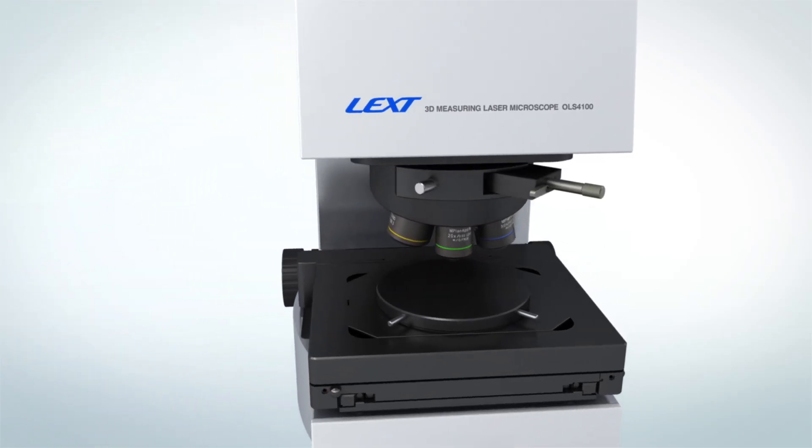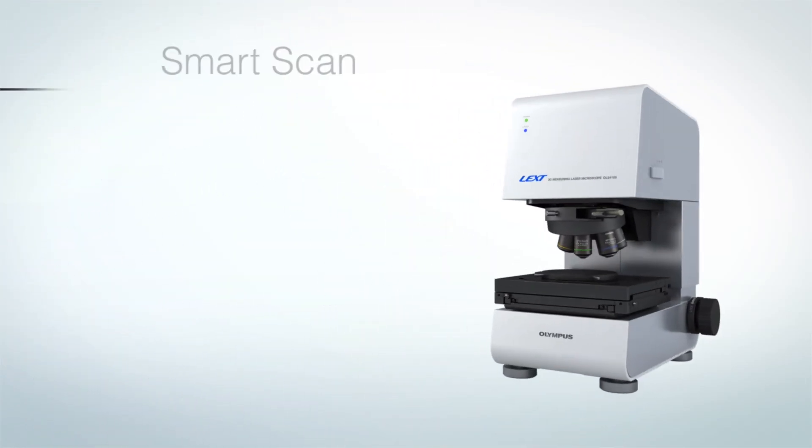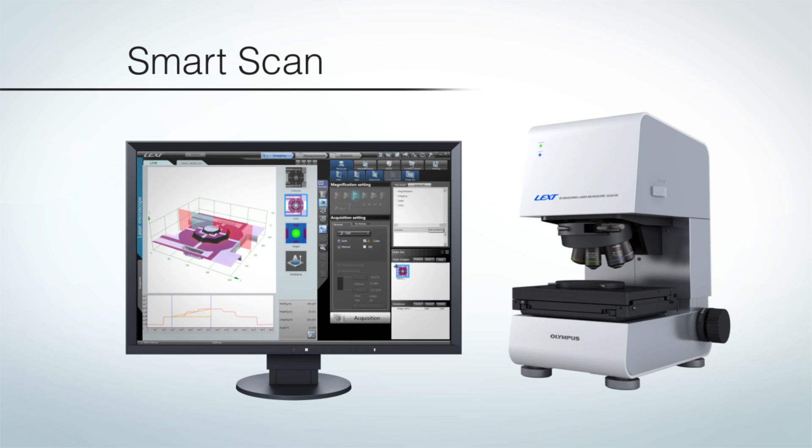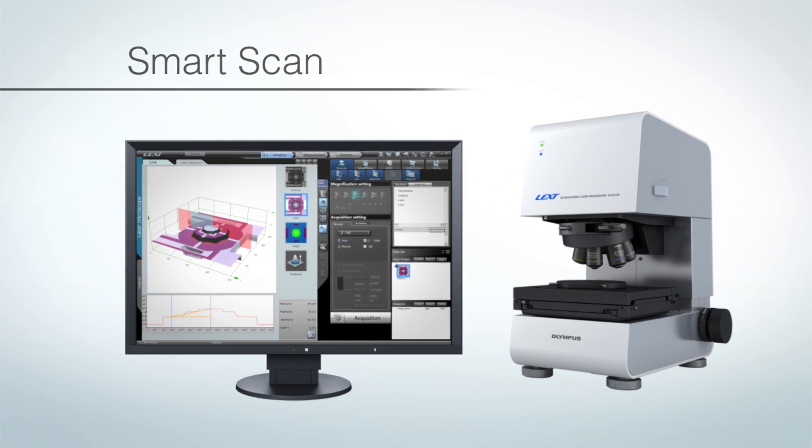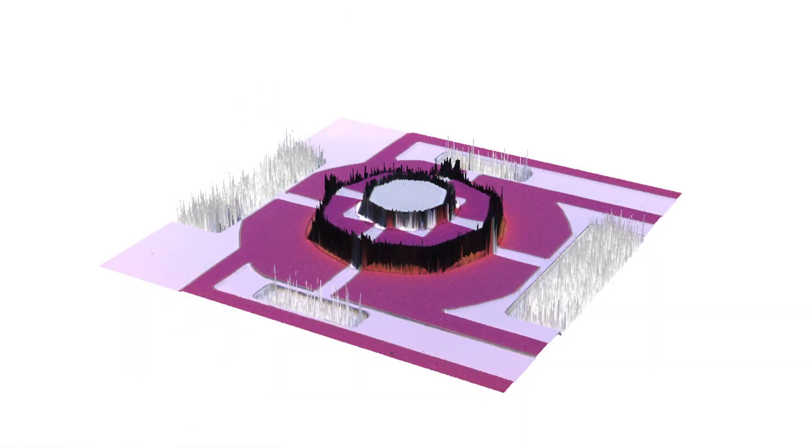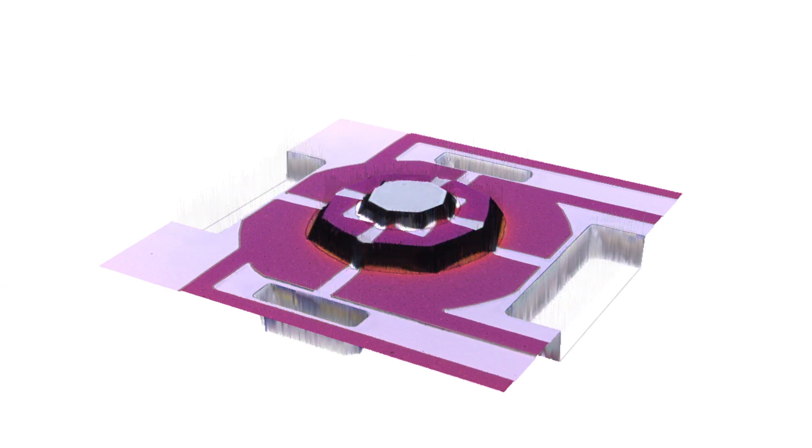Do you think it's difficult for a new user to obtain high-quality images and accurate measurement with a laser microscope? The LEXT OLS4100 can acquire the optimum image with a single click.